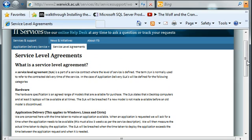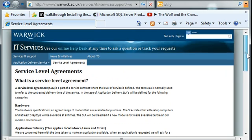Thank you for listening to this video. What we're going to do in the next video is actually build a scorecard using Warwick's service level agreement — that's going to be the best way to show you the thinking behind building a scorecard and how it is actually built. I'll see you in the next video. Bye-bye.